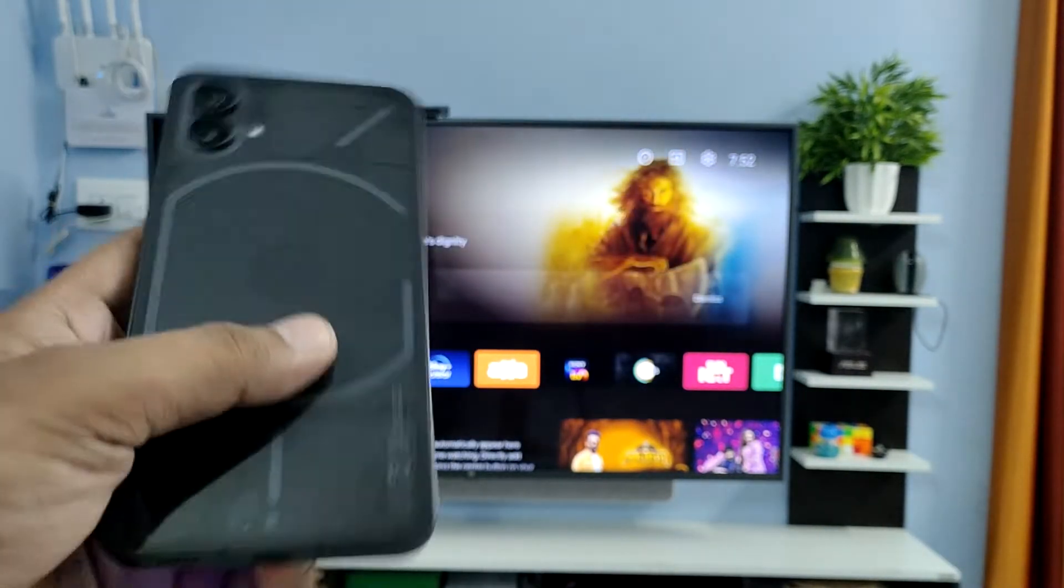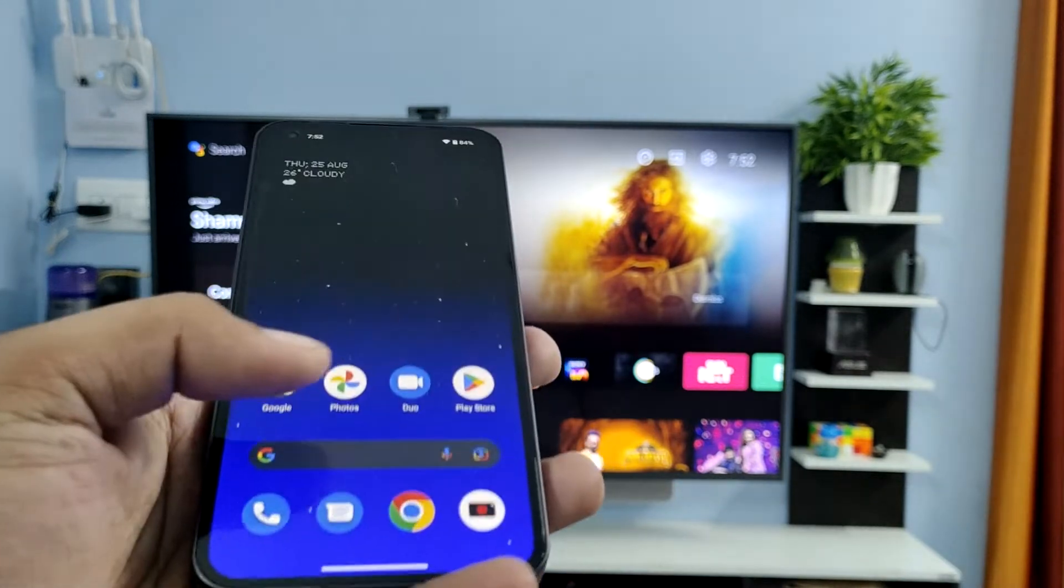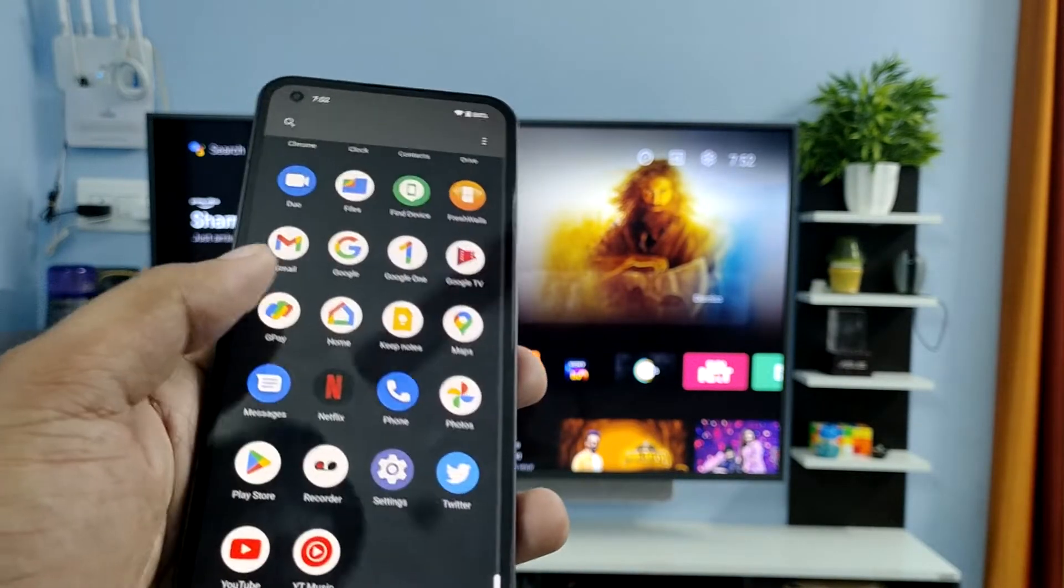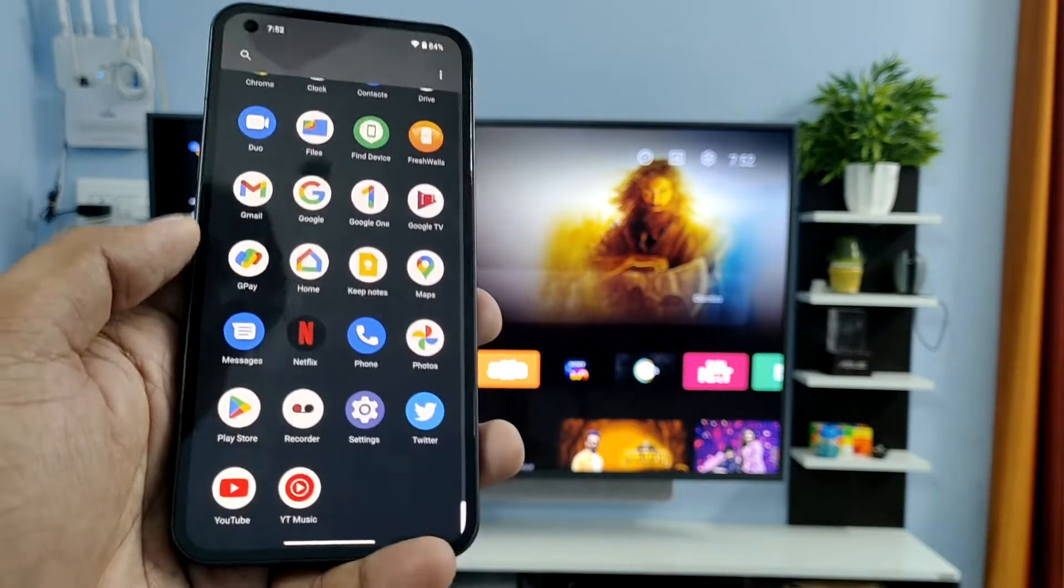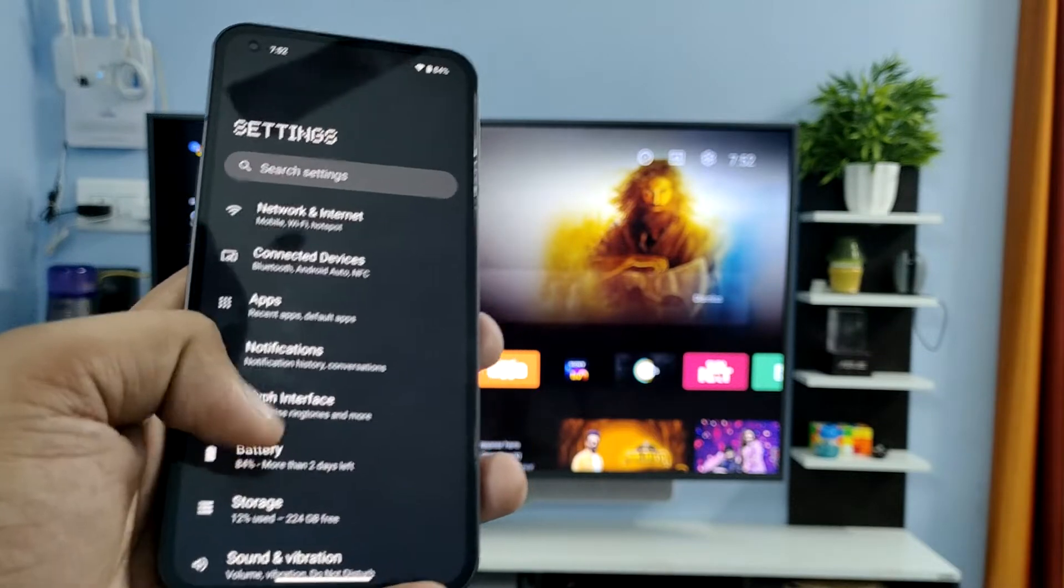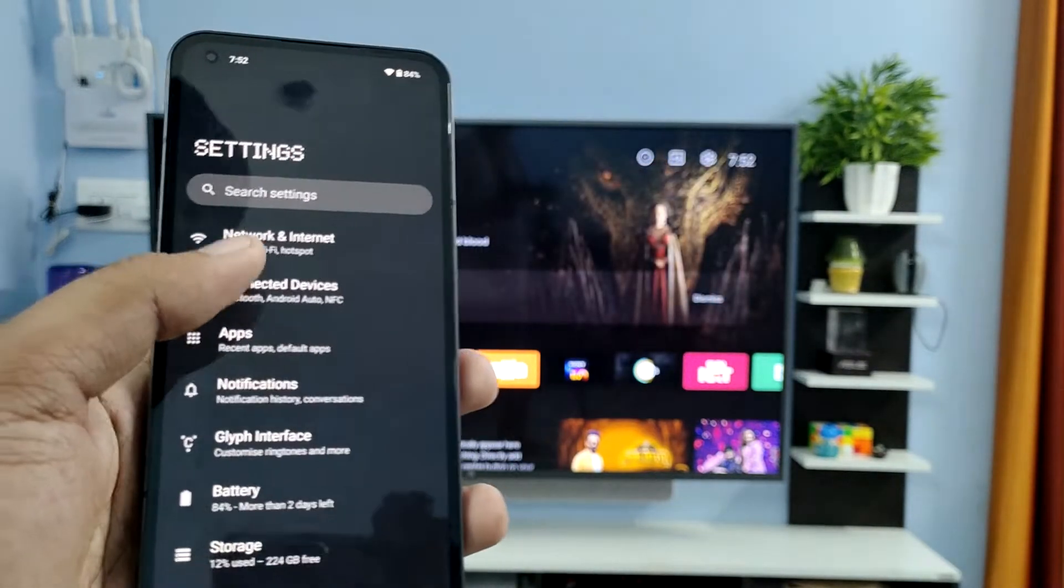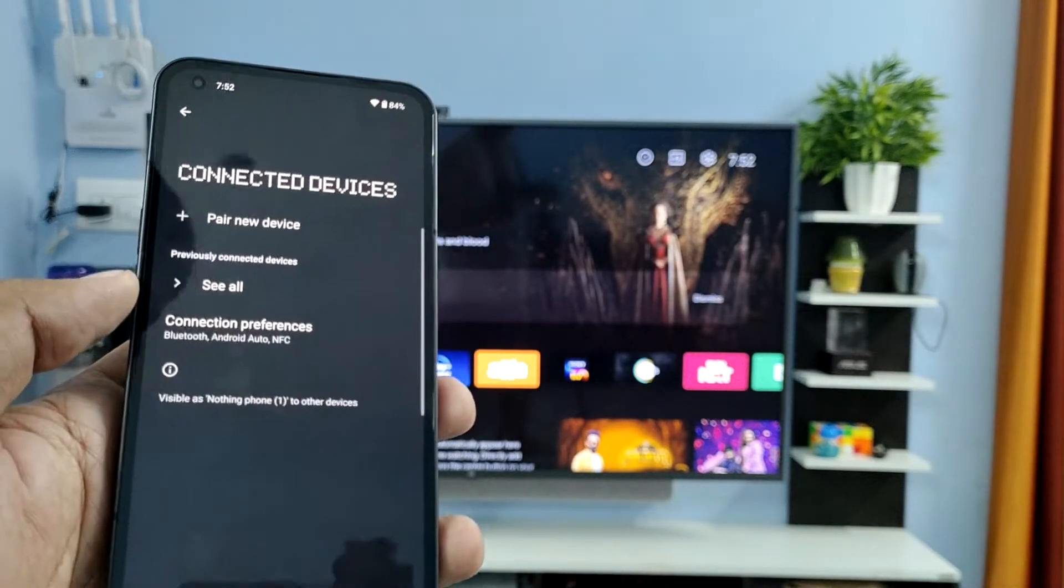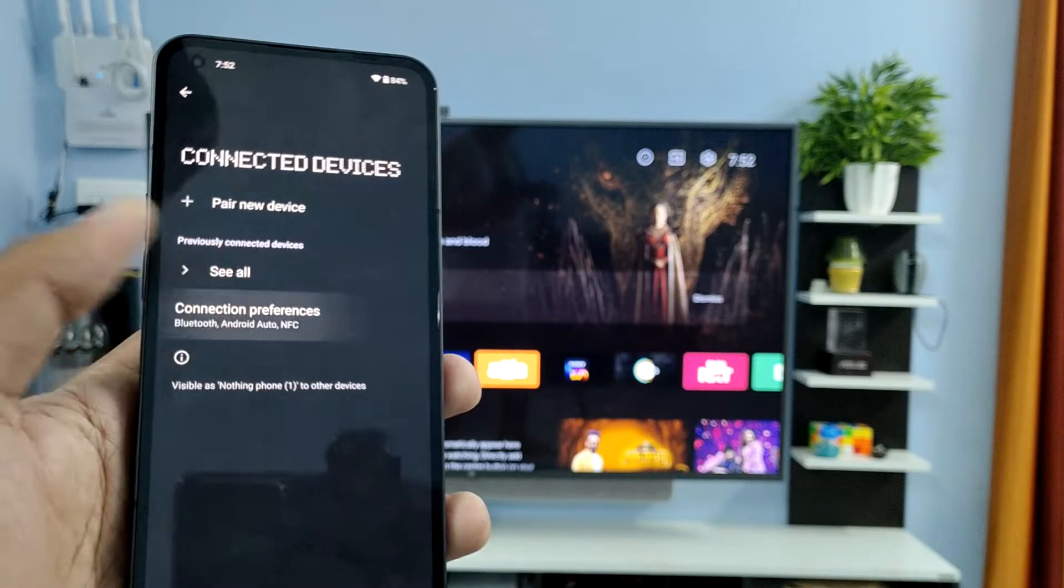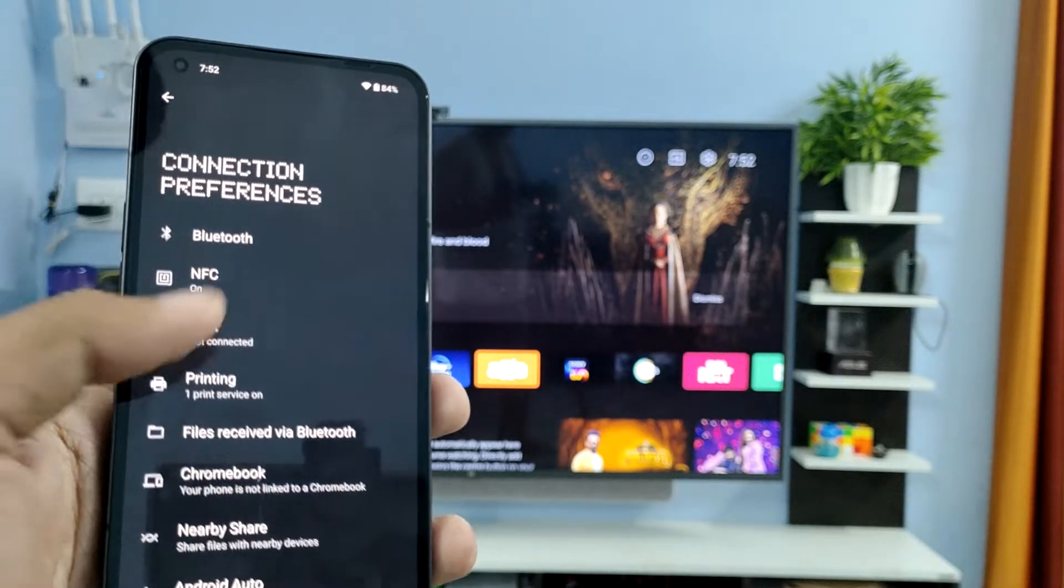We have Nothing Phone 1 in our hand. Now we can see how to screencast with the smart TV. Open the Settings of the smartphone, then click on Connected Devices, then choose Connection Preferences, and click on Cast.